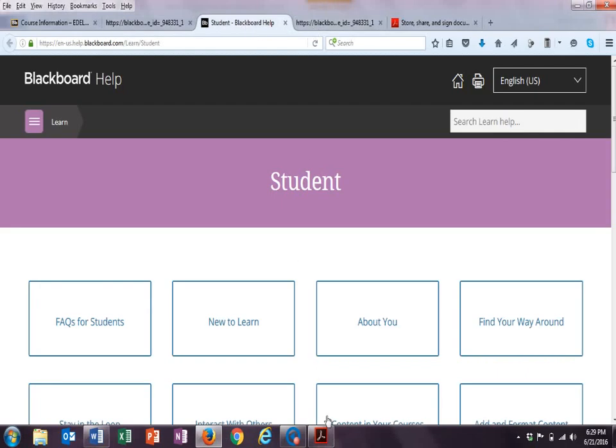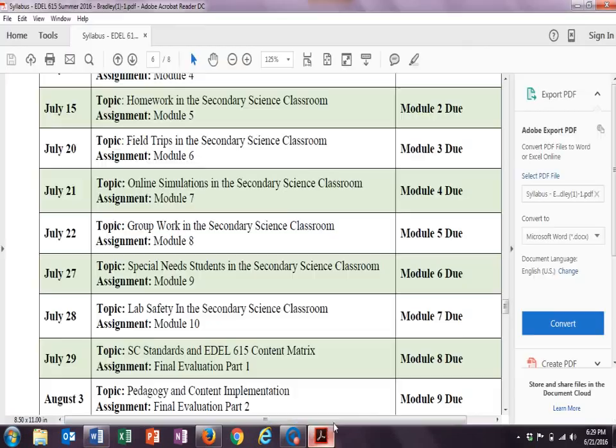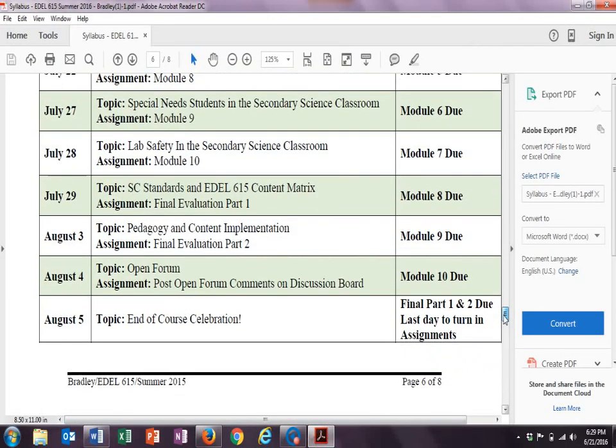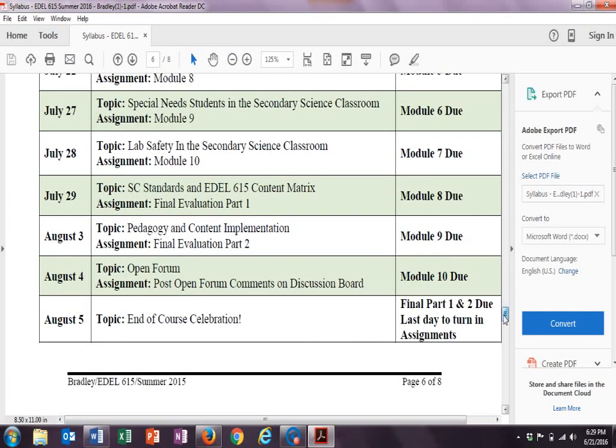We will be finishing up, the last day of class is August 5. That's when all of the assignments are due. So, keep those lists in mind.